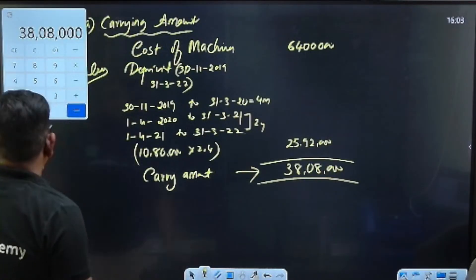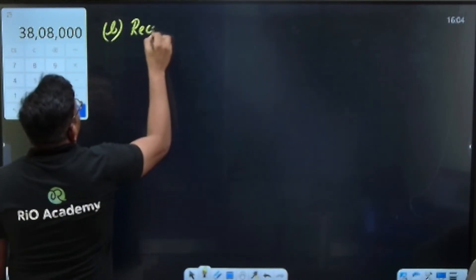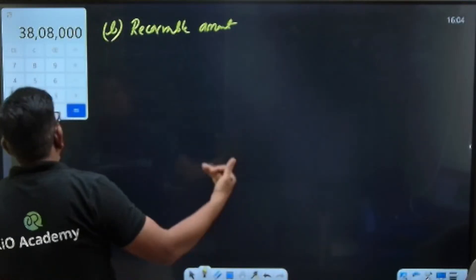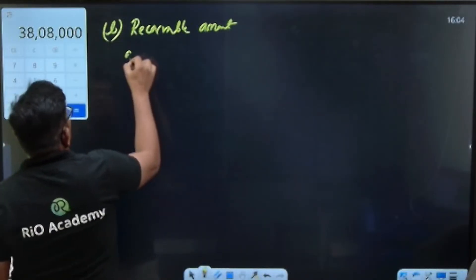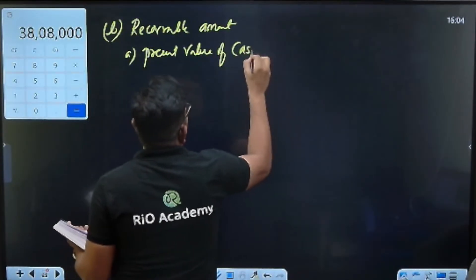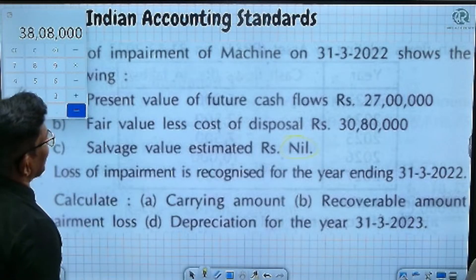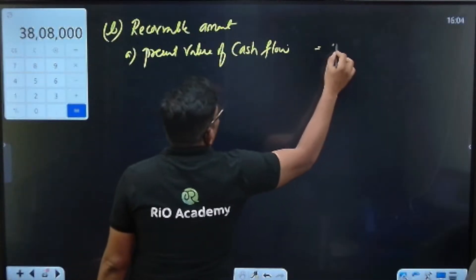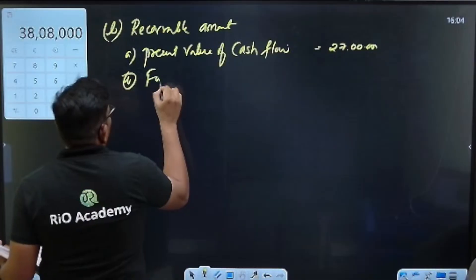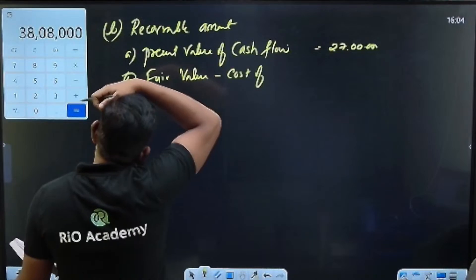Now for the recoverable amount: recoverable amount is the higher of present value of future cash flows or fair value less cost of disposal. The present value of the cash flow is 27,00,000. Now fair value less cost of disposal...